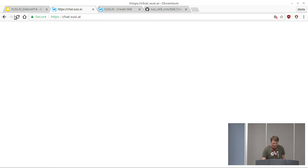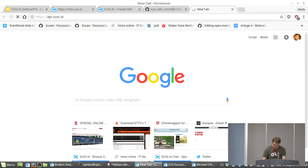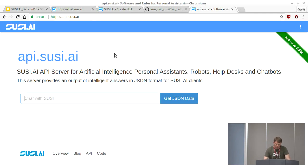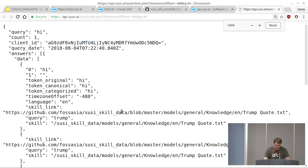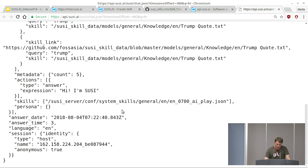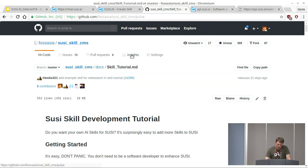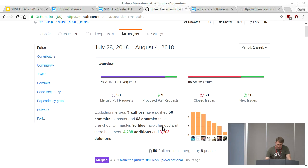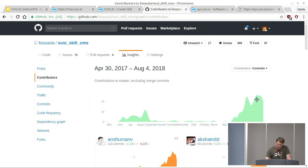We have different clients, and one more thing I can show is the API. You can call it with a query like 'hi' and receive a JSON response interpretable by any client. On GitHub, you can see all the activity — contributors are growing and merges are happening constantly, like 10 minutes ago, 20 minutes ago — it's really high-paced development.